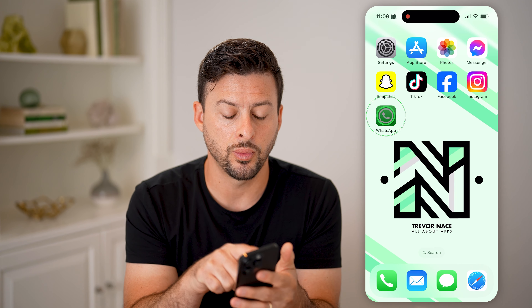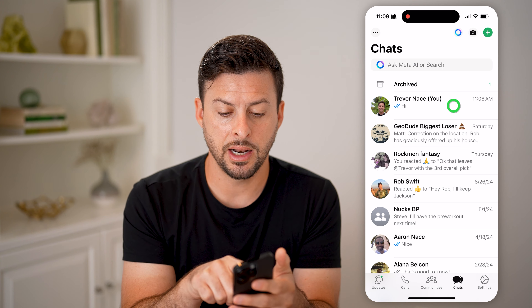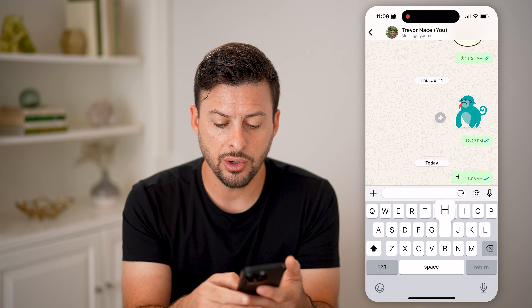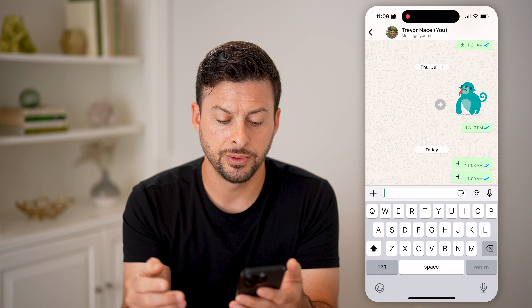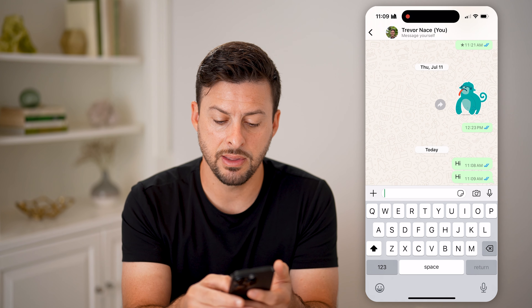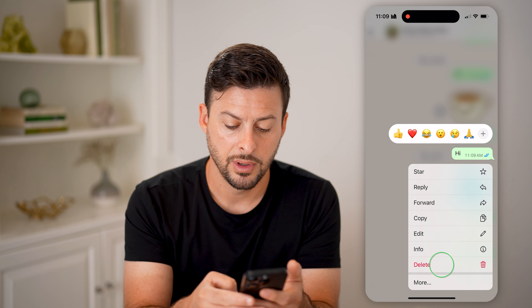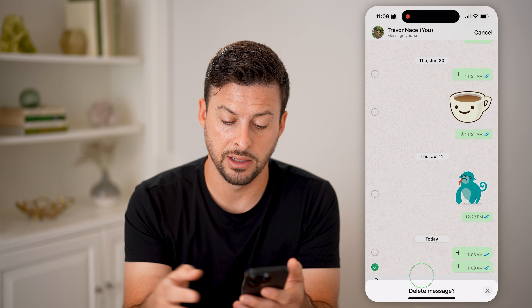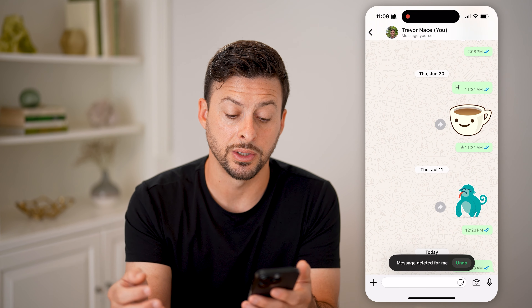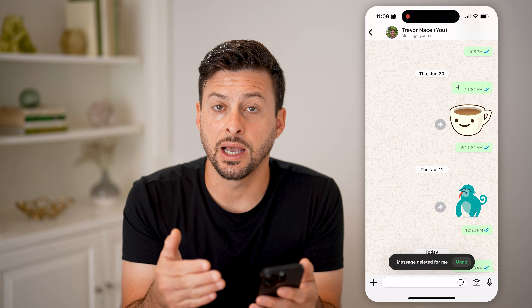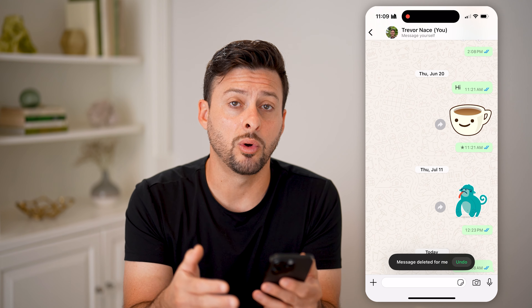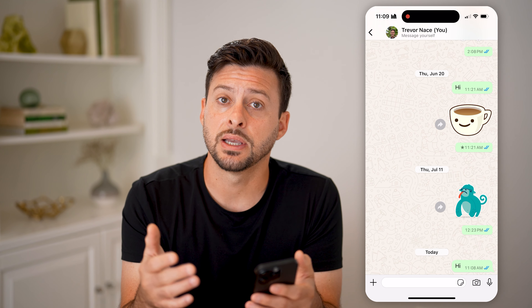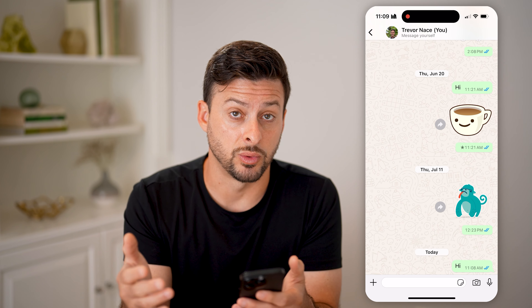Let's head into the WhatsApp app here. Let's say I tap on just a conversation with myself. You can always send a message, and then afterwards you can tap and hold and choose to delete it — hit the trash icon and delete it. Essentially, this unsends it from the other person; they won't be able to see what that is. They'll just see a little message that says 'This message was deleted.'